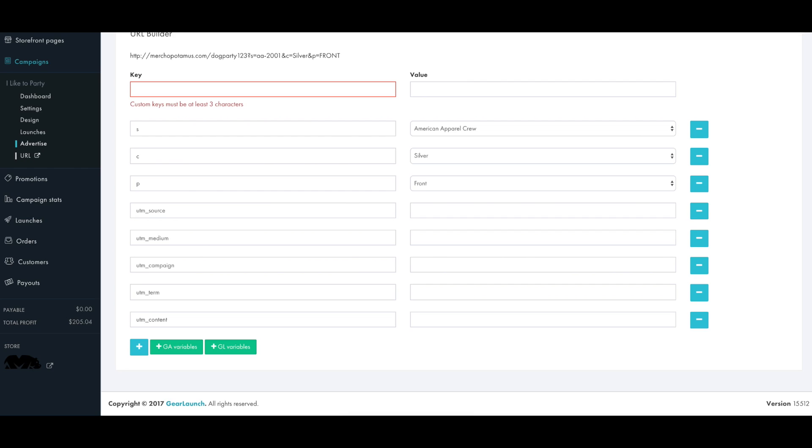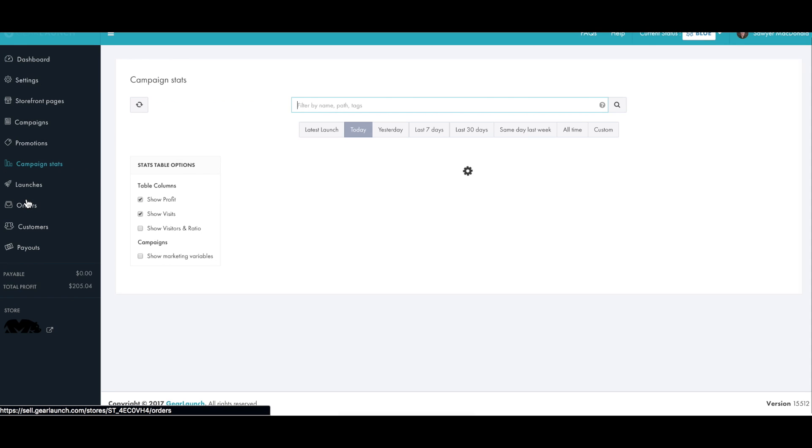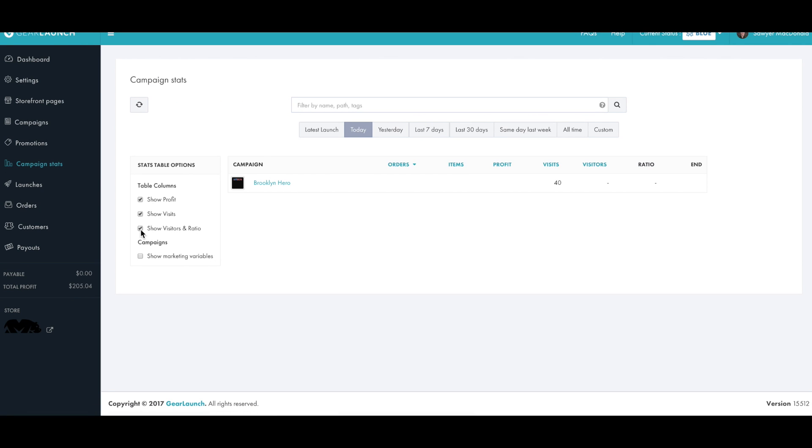Now as the sales start rolling in, we'll be able to move on to our campaign stats, seeing what's driving the most sales and adjusting our advertising accordingly.